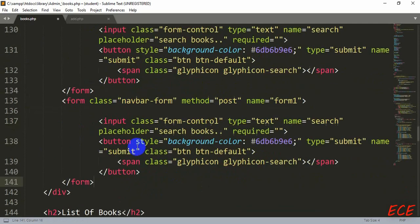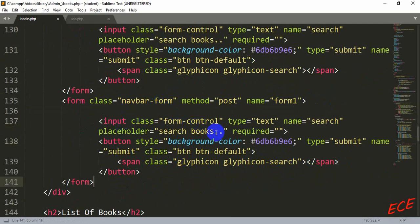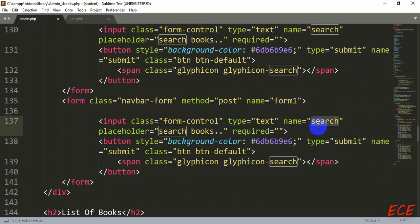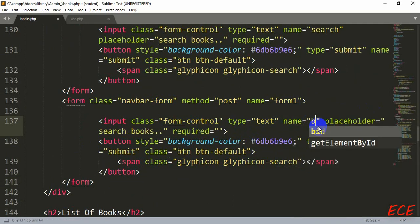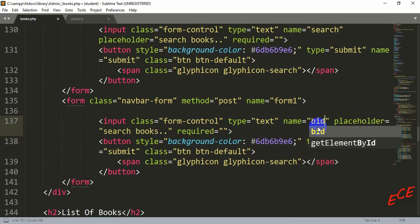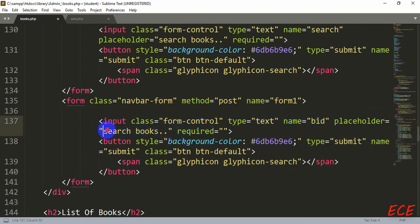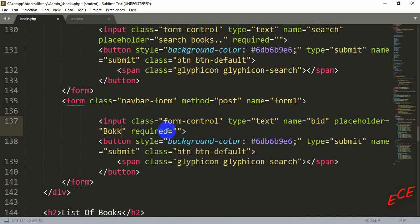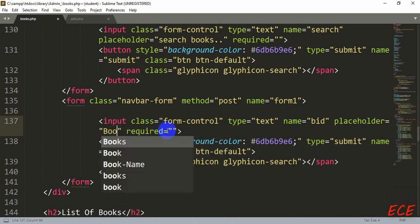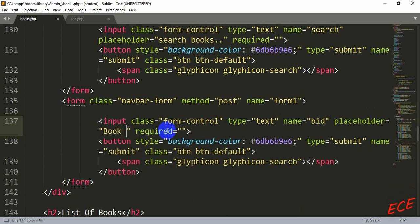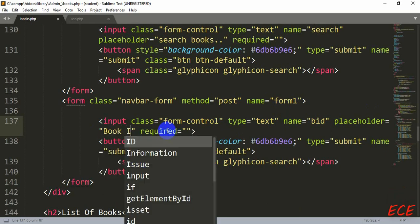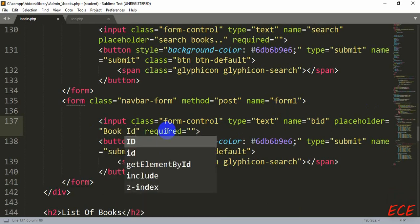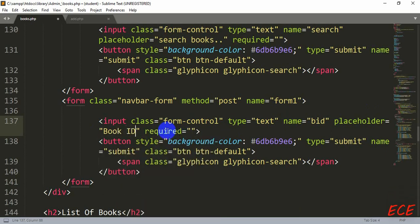So the form will be exactly like the other search bar, and here we will just change the name of our form input. Here the name was search, we will add bid because we will use the book ID. And for placeholder we will write book ID or enter book ID.